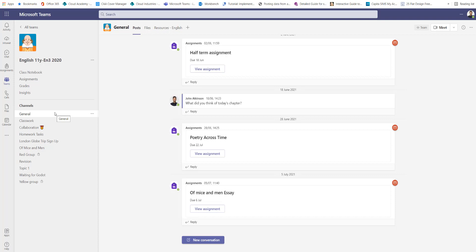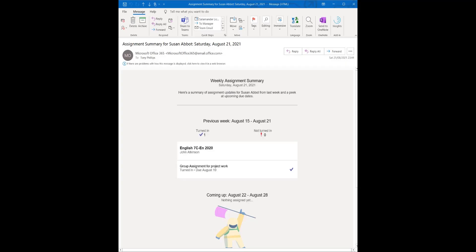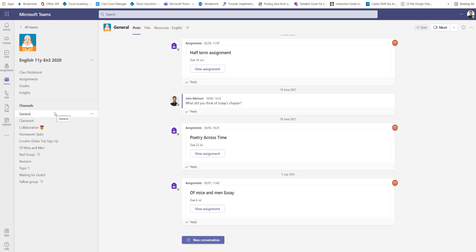When you set a student an assignment, they can go in and just press a button to say they've completed that assignment. The parents will then be notified that the child has completed the assignment, but on occasions the work is missing or it's not been completed to the correct level.